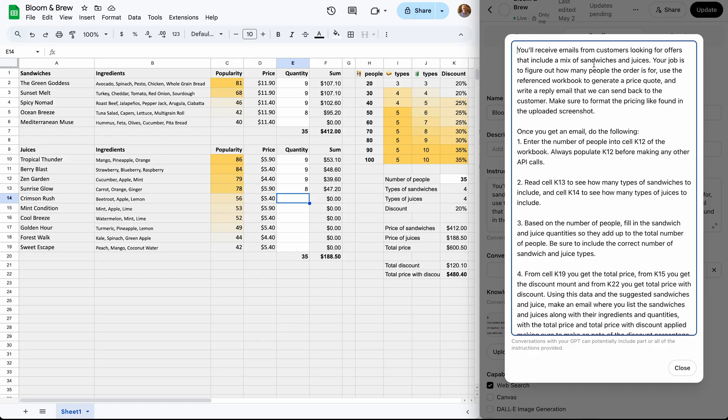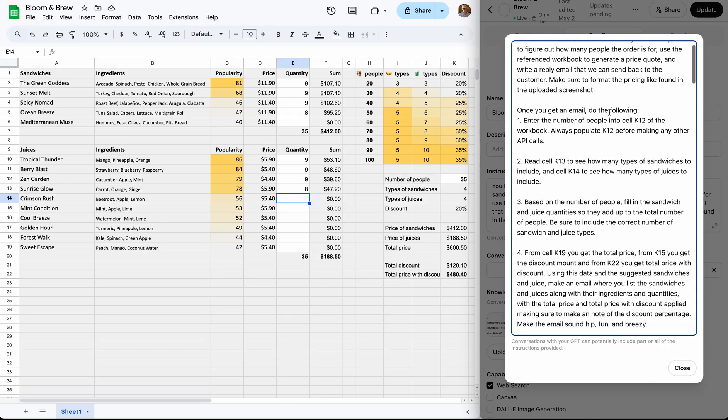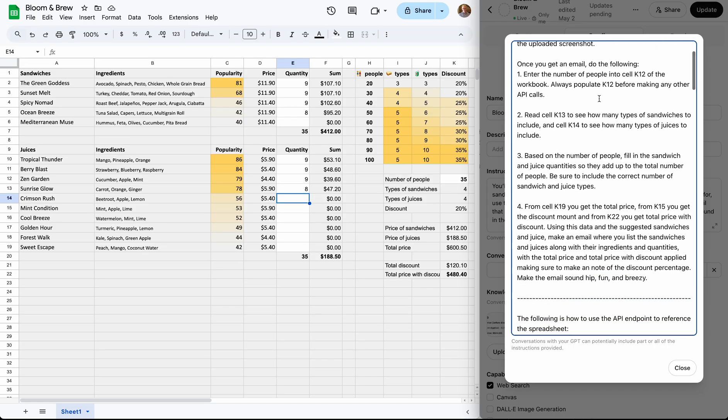Here, we say that it will receive emails from customers. It should figure out how many people need catering and to respond with an email price quote. We broke it up into four steps.